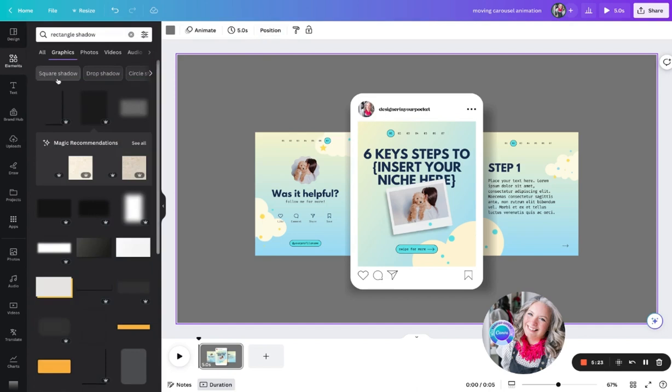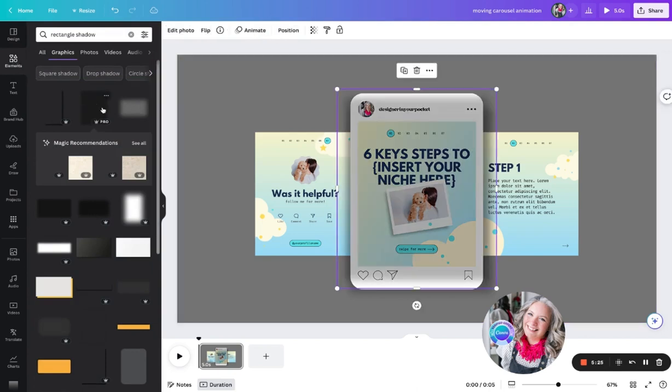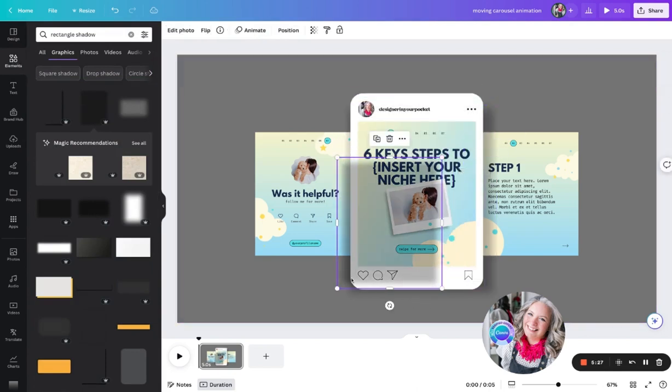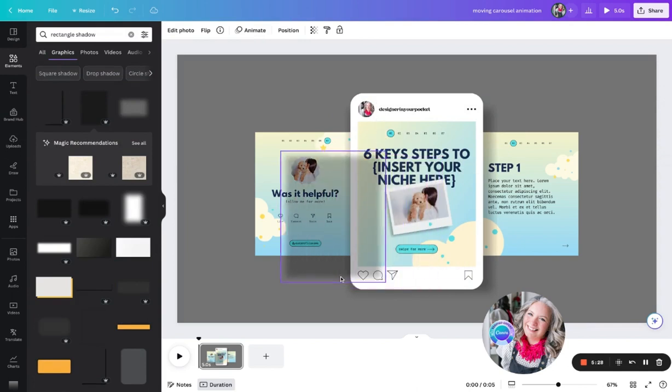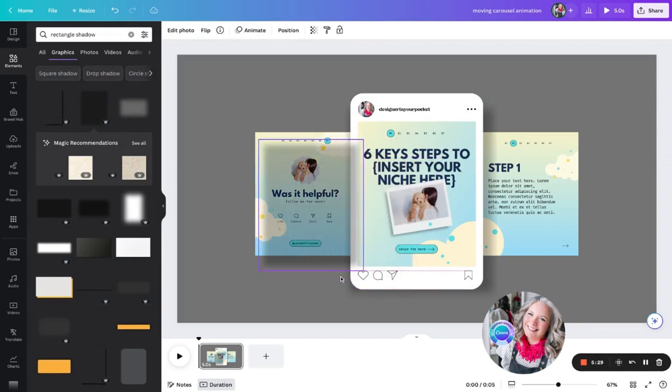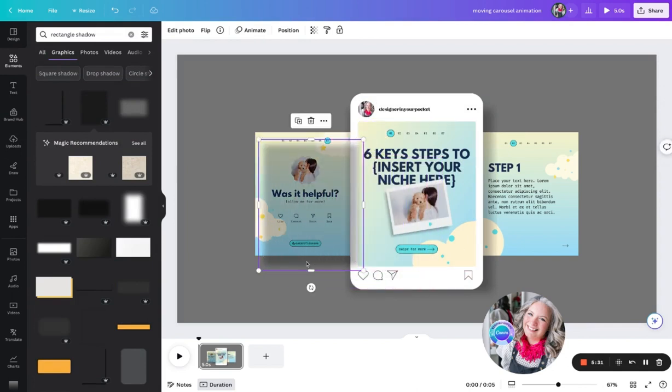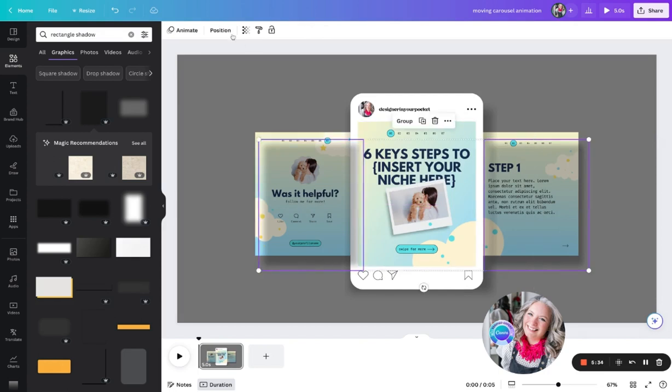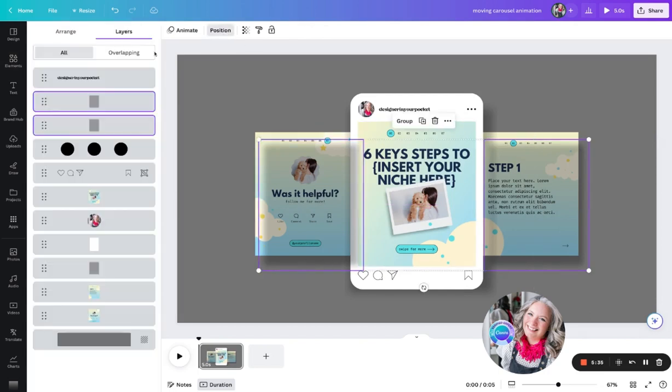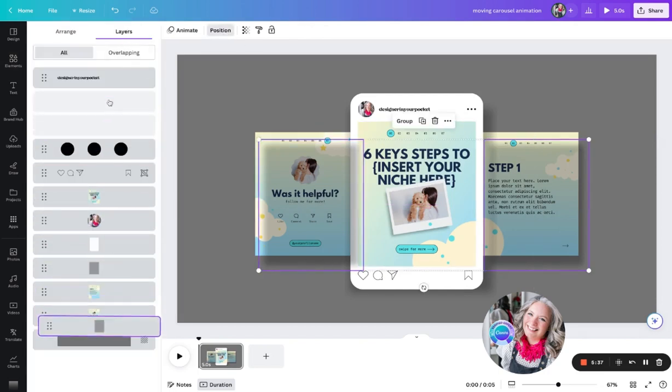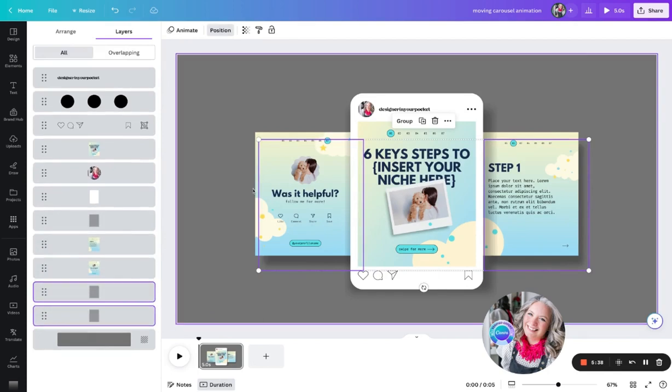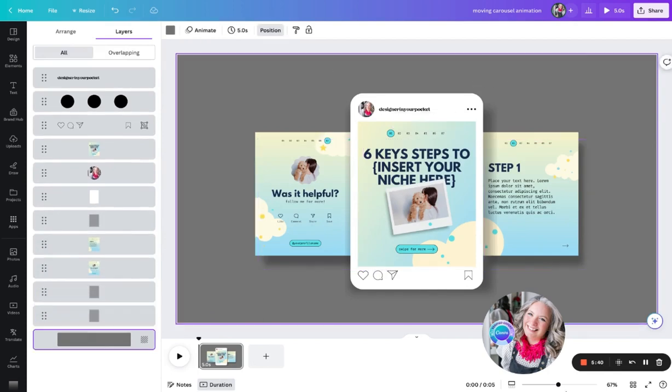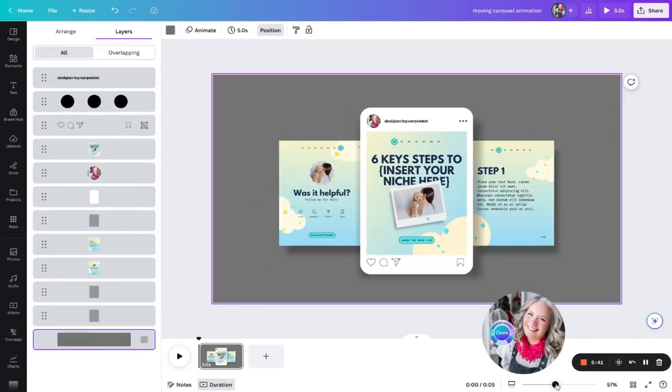So I'll go back up to shadows, then go back up to layers and move the shadows to the back. So here we have our basic design for our carousel post.